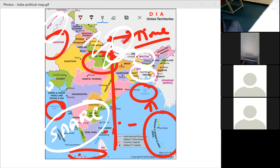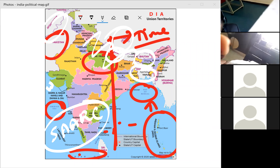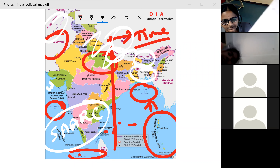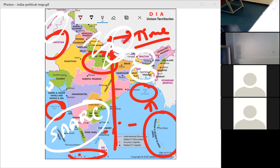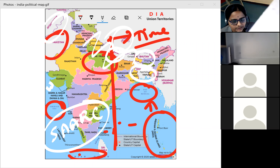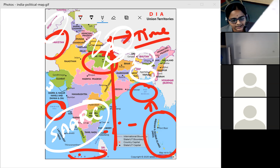The next topic is locational significance. The location of India is very important — it helps in the development of the country. The location plays an important role in determining natural resources, and if natural resources are more, the country will develop more. Every place's location plays an important role in the country's development.